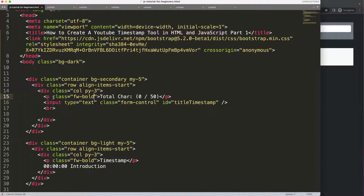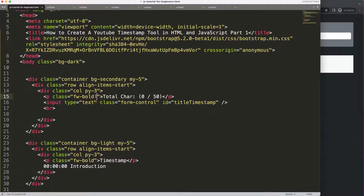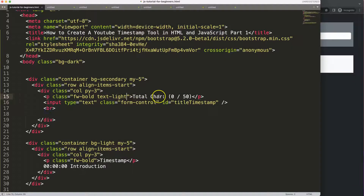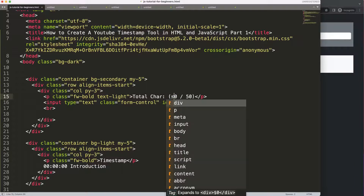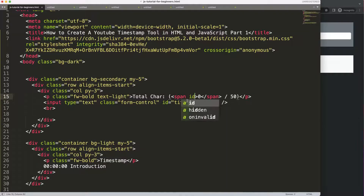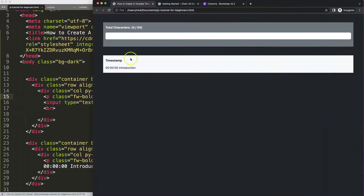I'll add font-weight-bold and text-light classes. Save, refresh — there we are. Later on we're going to make this a span that's independent and dynamic, so we can change the color if we have too many characters — give it a nice color indicator. I'll give it an id of 'char' for characters.